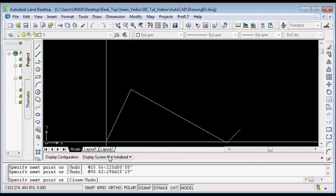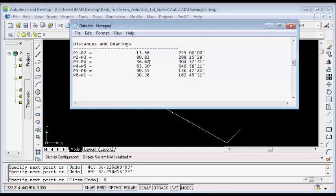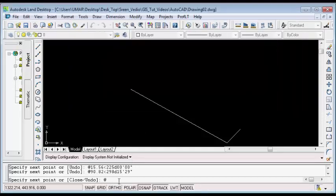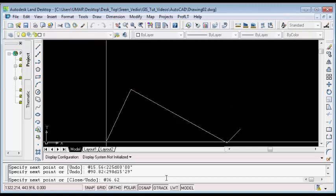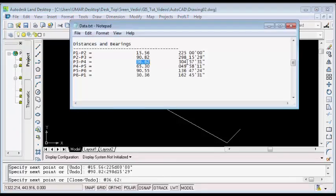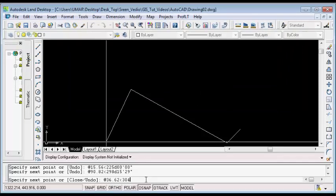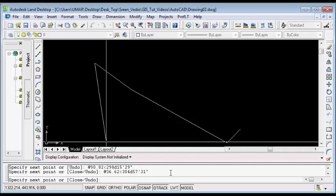I will do the same thing for the third line. I will type at, then the distance between point 3 and point 4, which is 36.62, then the less than symbol, then the bearing, which is 304d57'31". Then I will hit Enter on my keyboard to plot the third line.